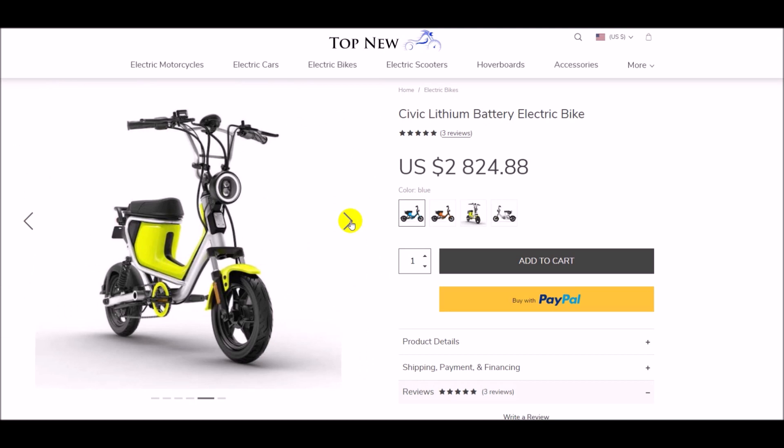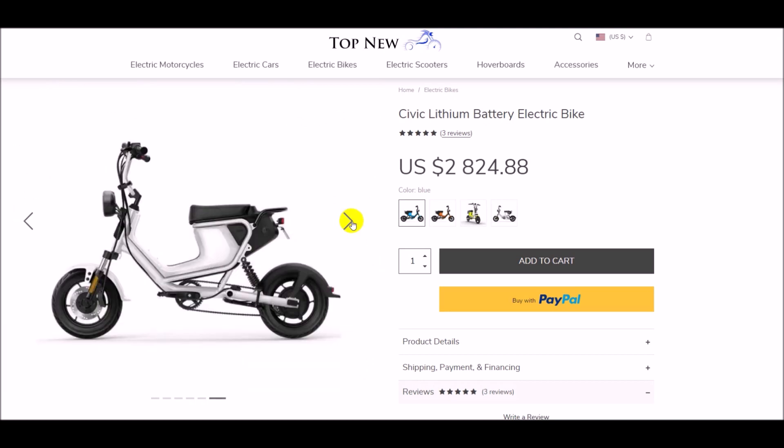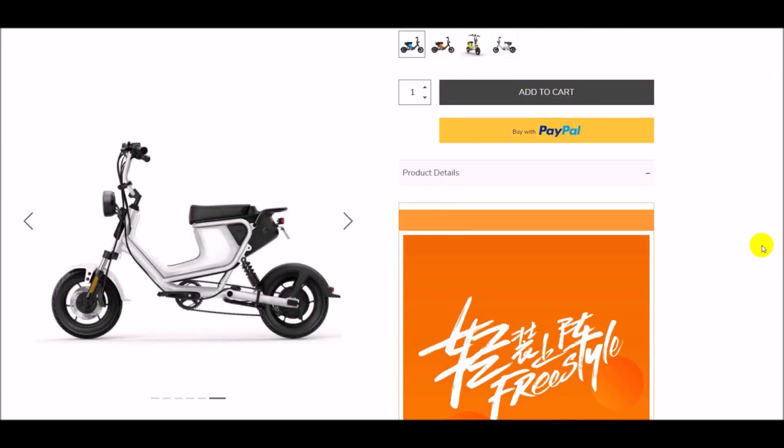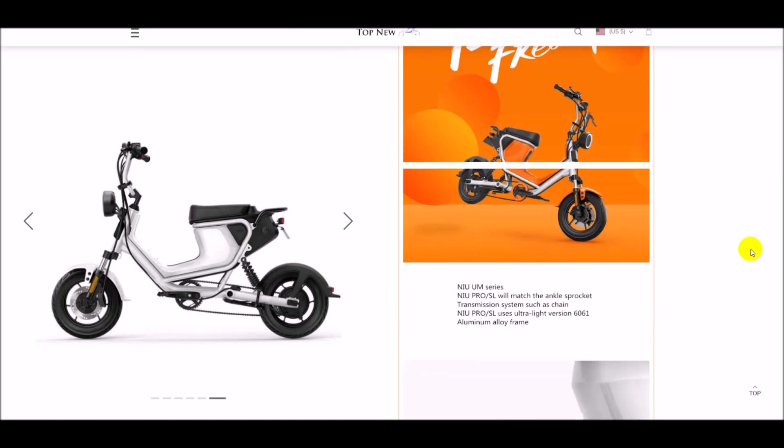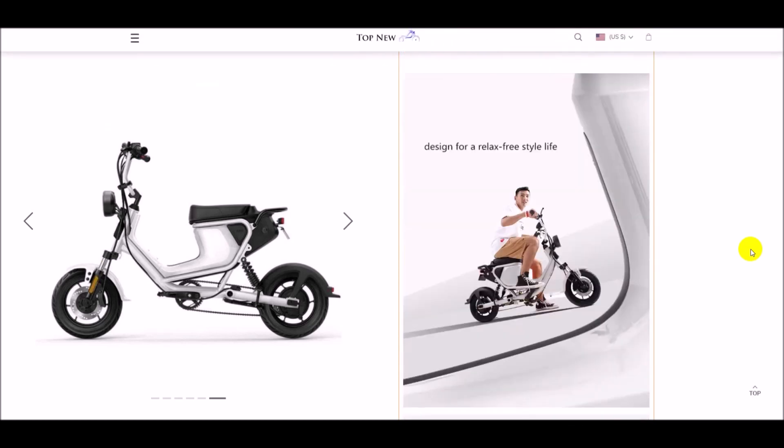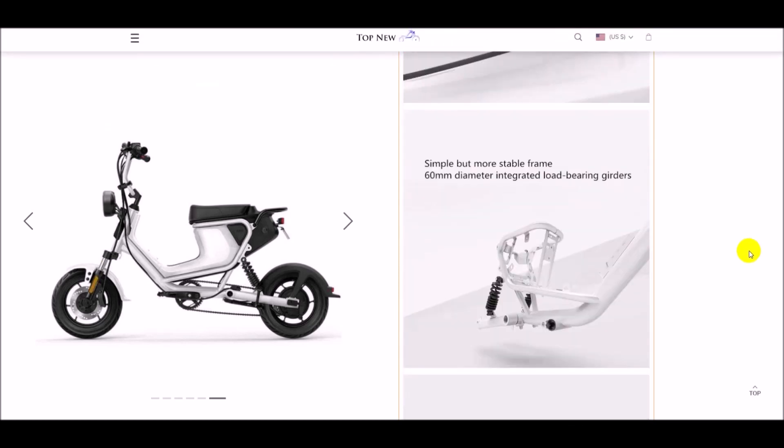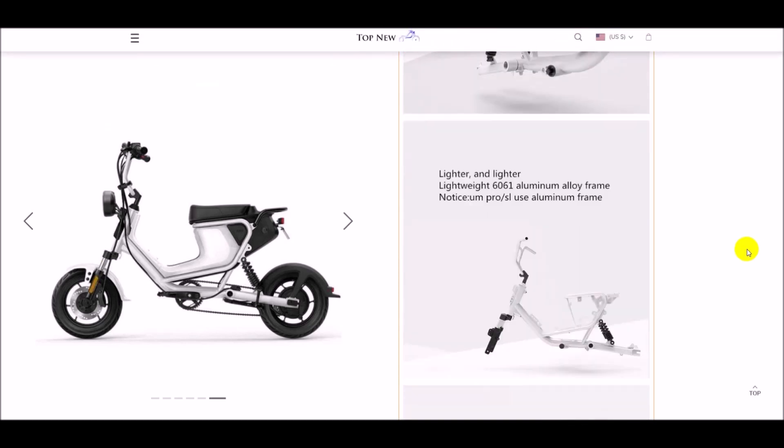The lightweight and strong frame lets you get around swiftly and safely without any issues. The Civic Electric Bike is great for kids and beginners.